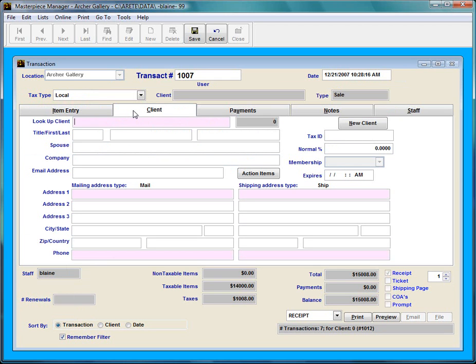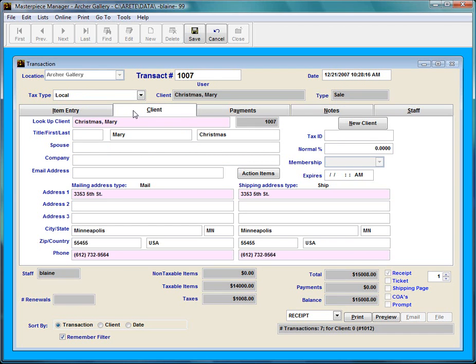Then I'm going to move to the Client tab. Let's say I'm going to put some client information in and my client is already in the database. Merry Christmas is going to purchase this item. I'm going to press Tab and the information is going to come in.